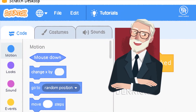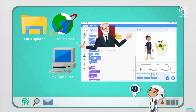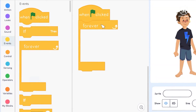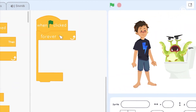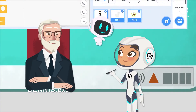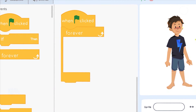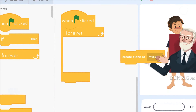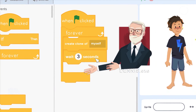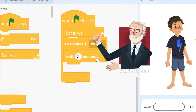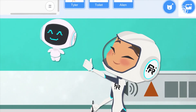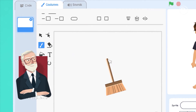So what are we waiting for? Let's program!